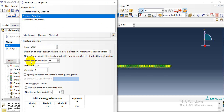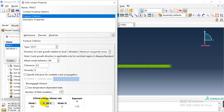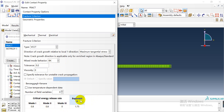We use the mixed mode behavior with the BK model. Here are the critical energy release rates for Mode 1, 2, and 3, along with the exponent coefficient.